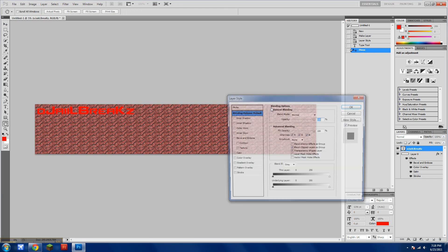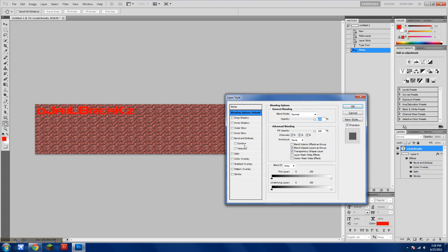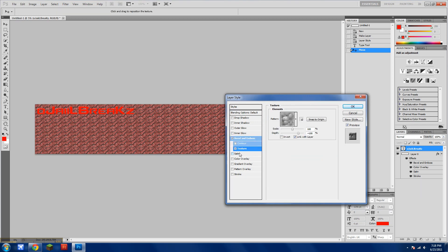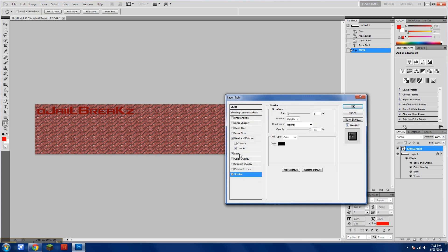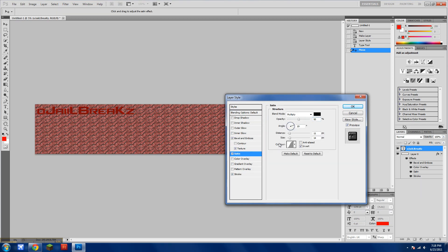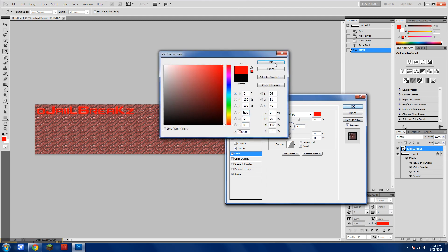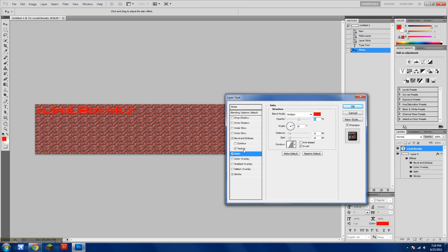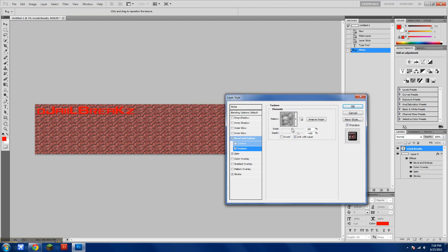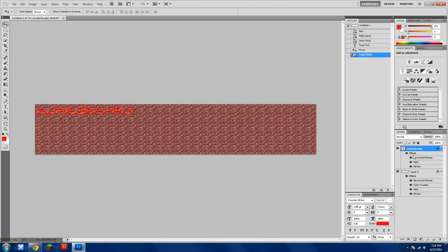Double-click on it. Texture, Satin, Stroke. Same thing. Satin, make it red. Texture, Scale 1000, 1000, and you'll get this kind of rough, rusty text.